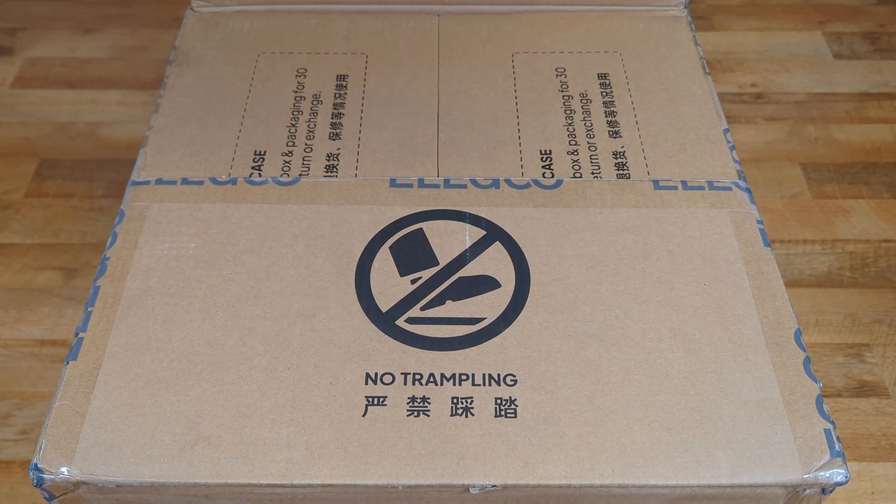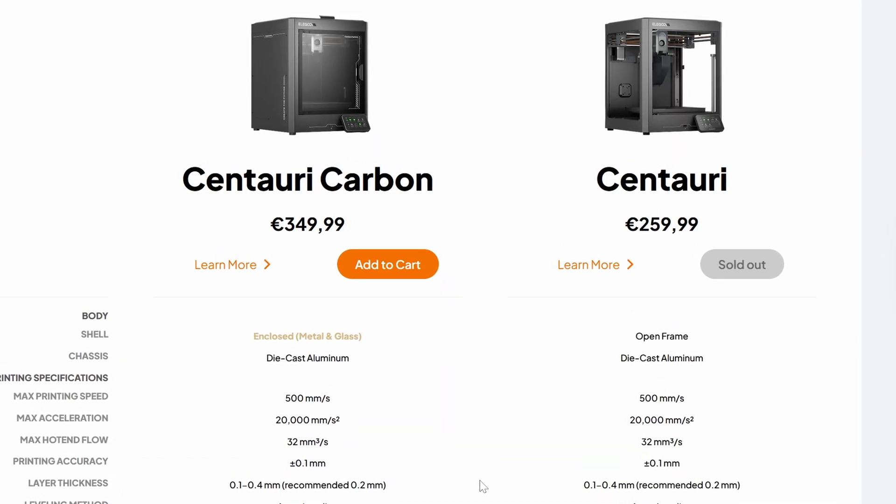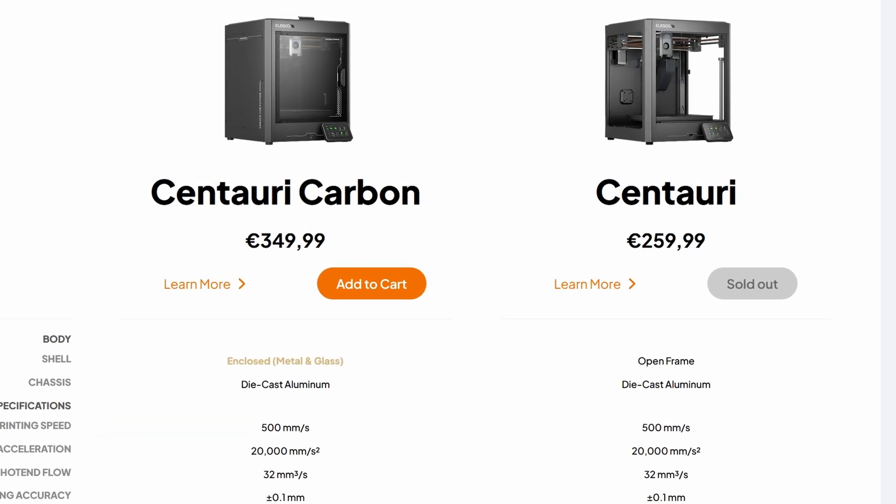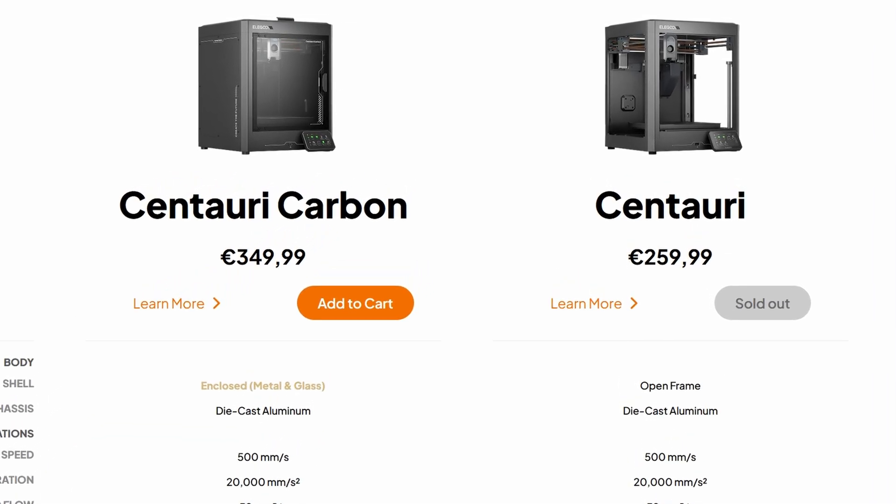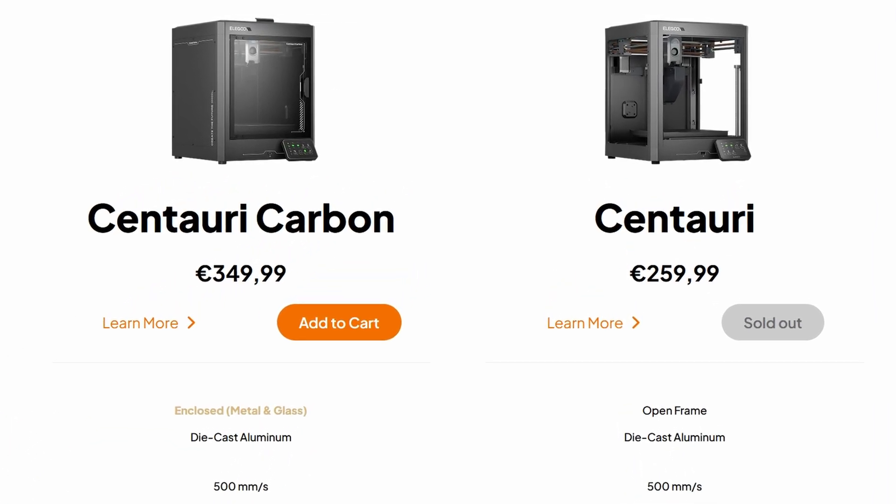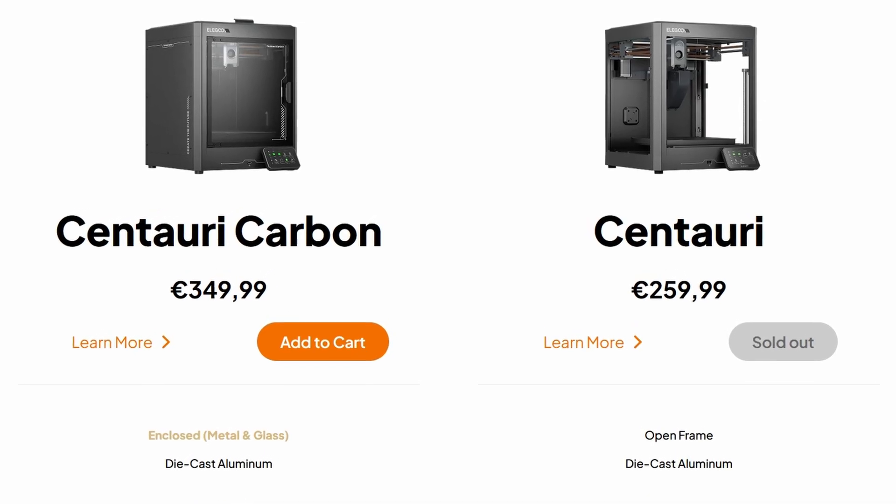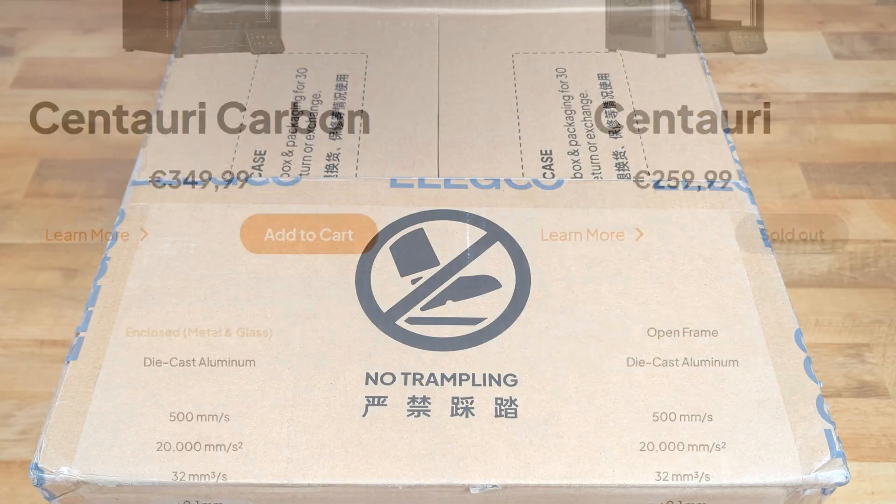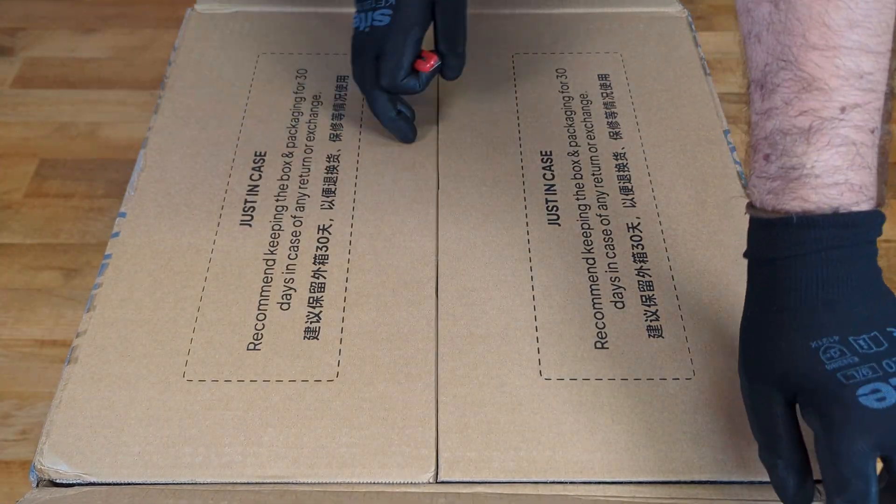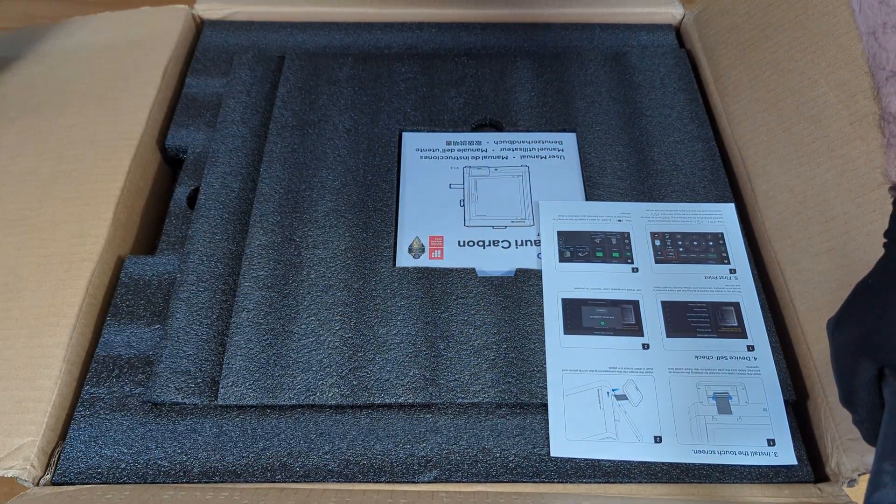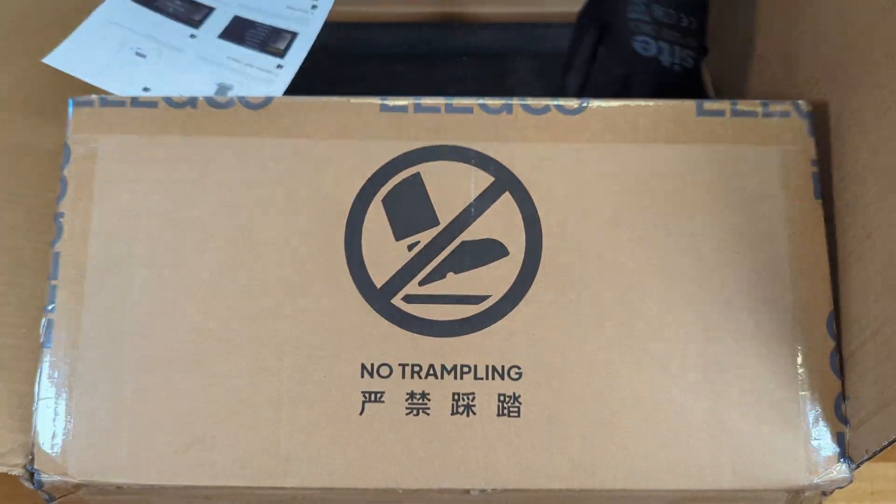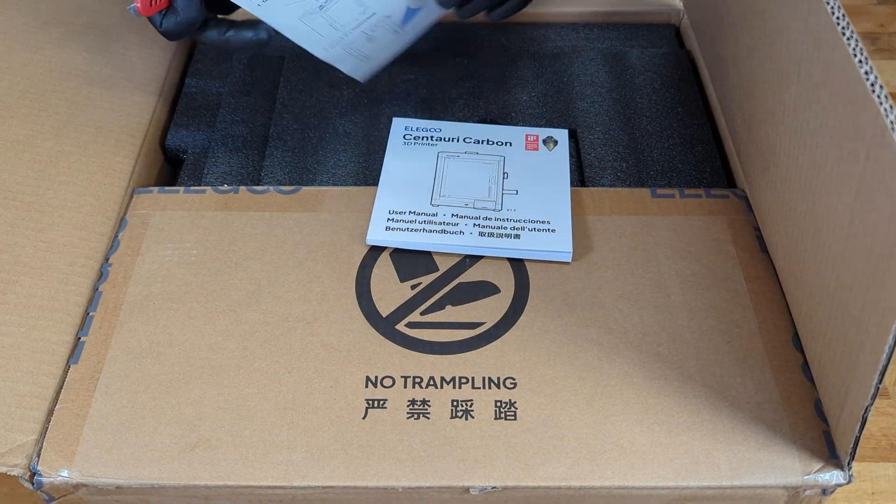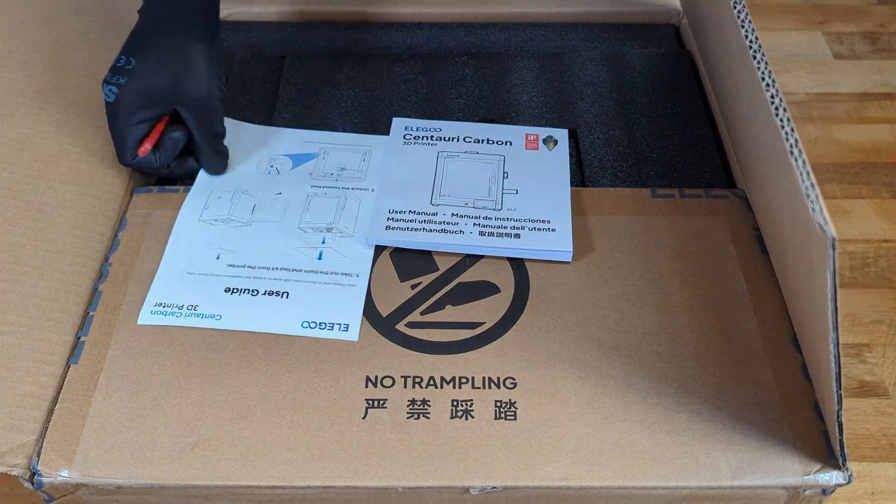The non-carbon variant of this printer is 100 euros cheaper, and that puts it very dangerous into cheap bed-slinging printers territory. So I don't know why would we still buy one of those and pass on a Core XY this cheap. I also didn't see this non-carbon version available in the EU page of the Elegoo store at any point, so that may be a reasonable barrier.